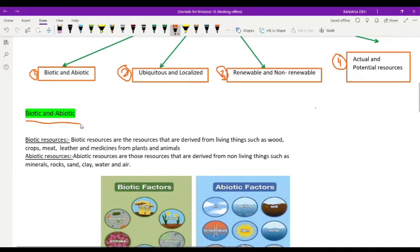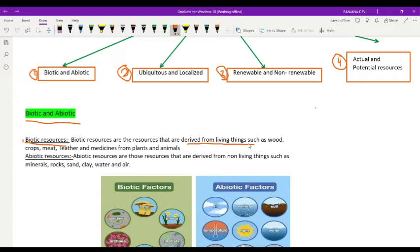First, biotic resources. Biotic resources are the resources that are derived from living things. Examples are wood, crops, milk, leather, and medicines from plants and animals.